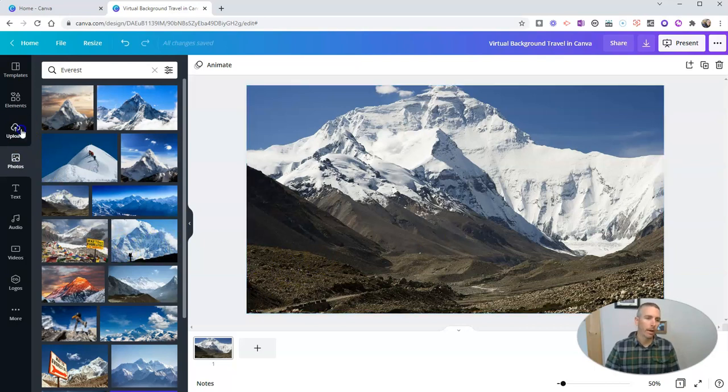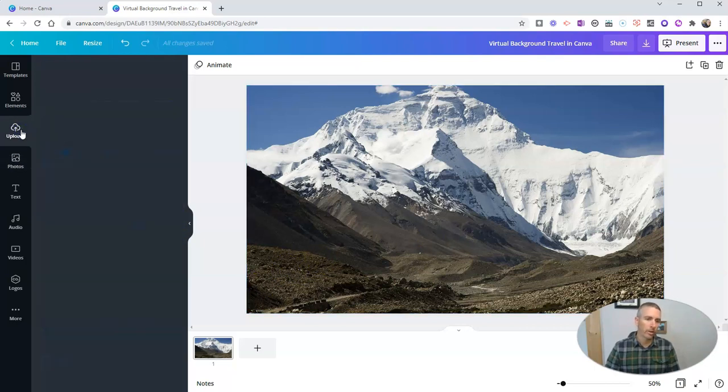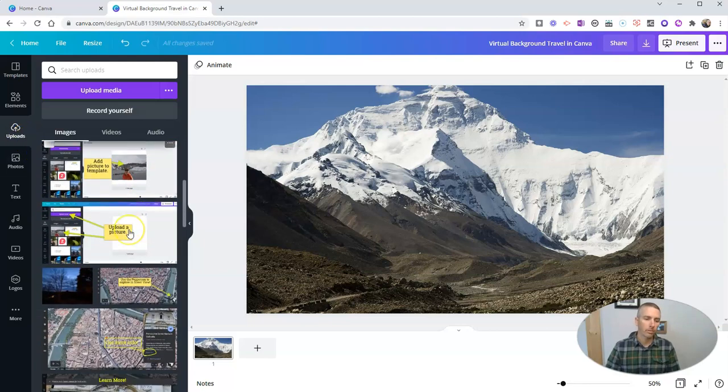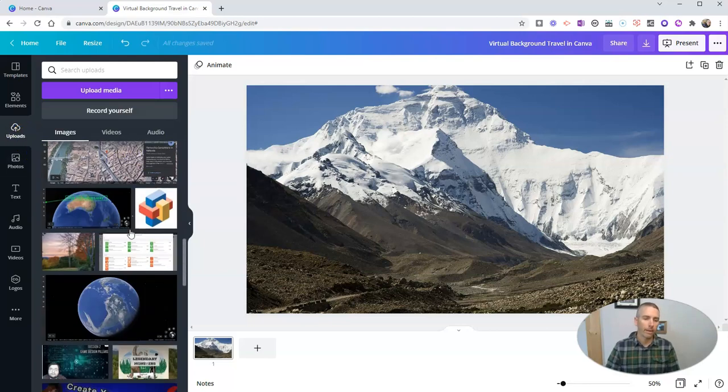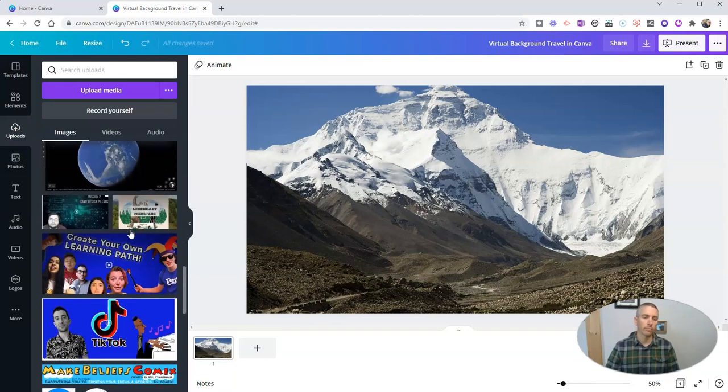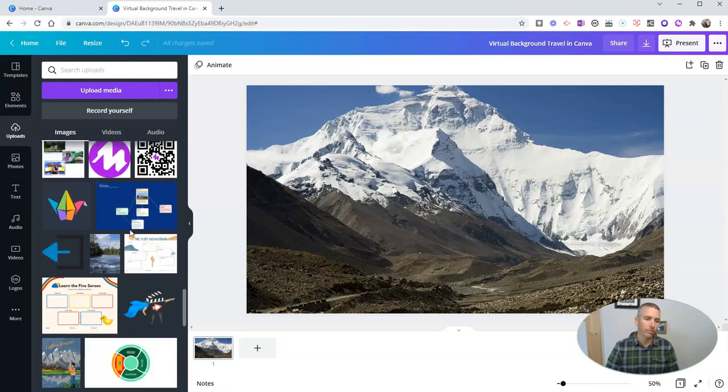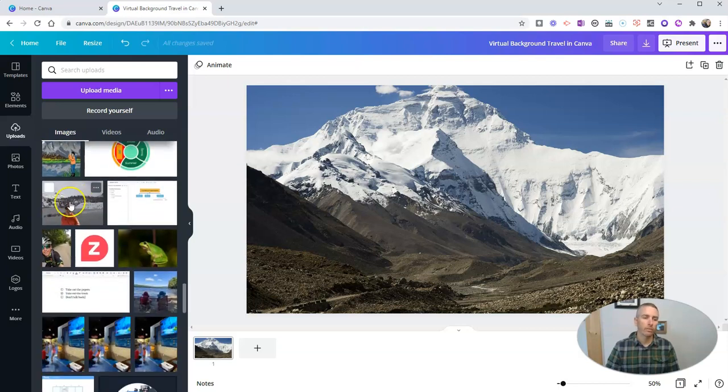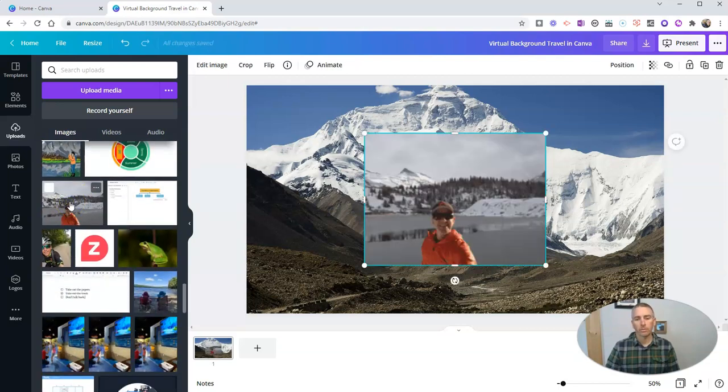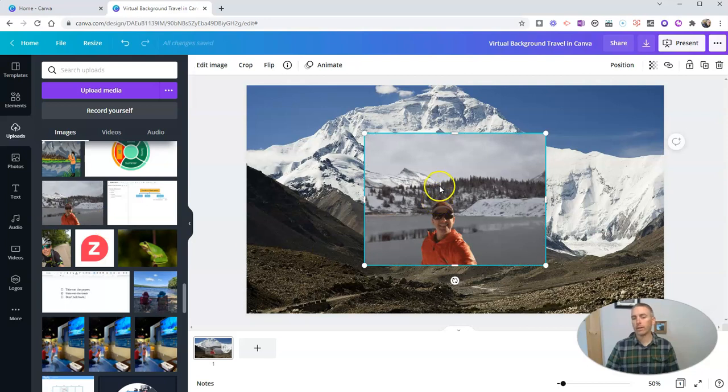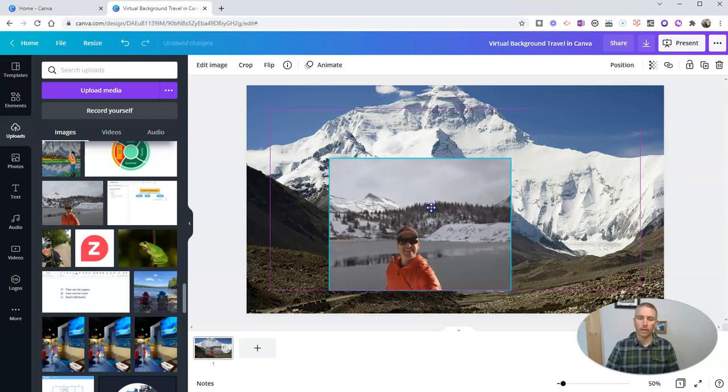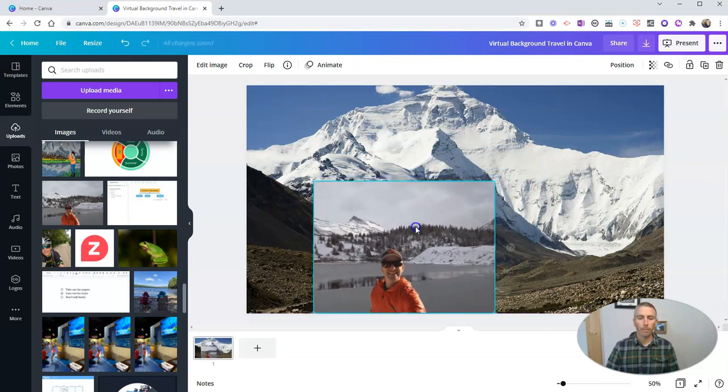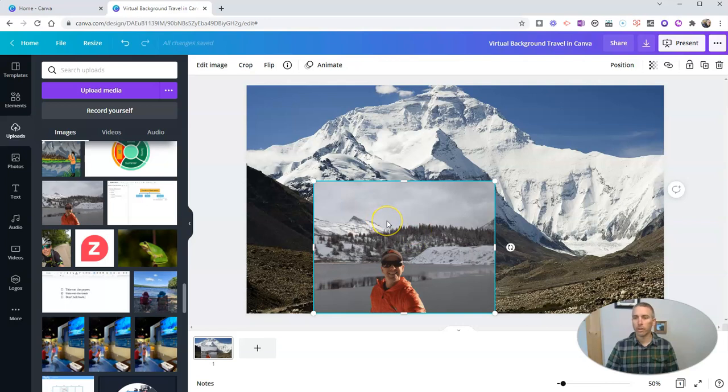Now I'm going to go to my uploads. And in my uploads, I have a picture of myself. But the picture that I have of myself here is in front of a different mountain. I took this picture out in British Columbia, actually. And I want to put myself in front of Mount Everest instead of this mountain in British Columbia.